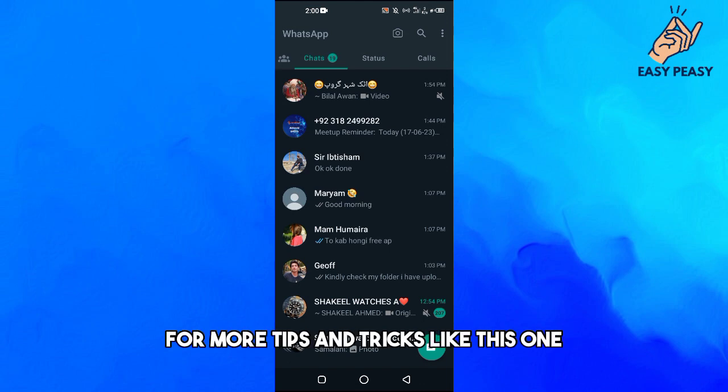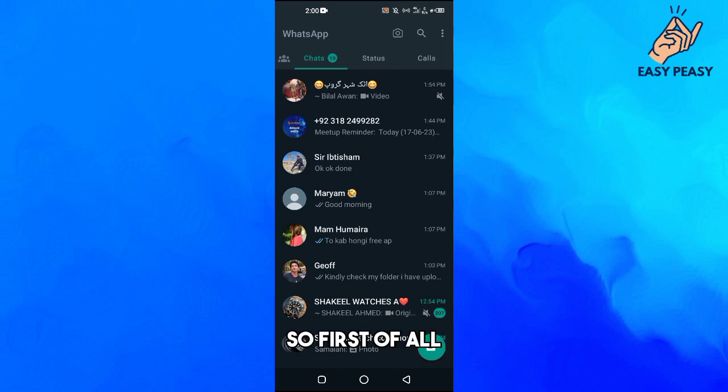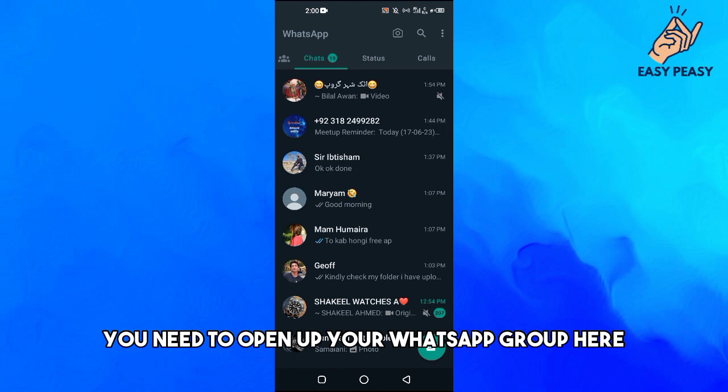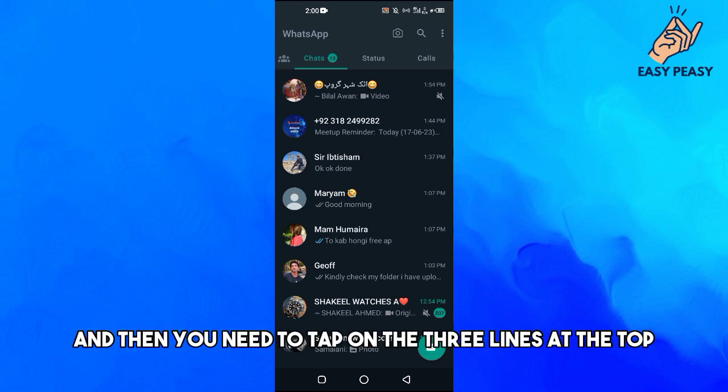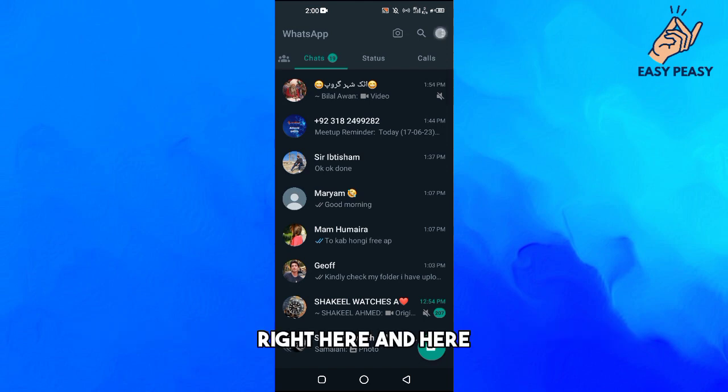For more tips and tricks like this one, first of all you need to open up your WhatsApp here, and then you need to tap on the three lines at the top right.